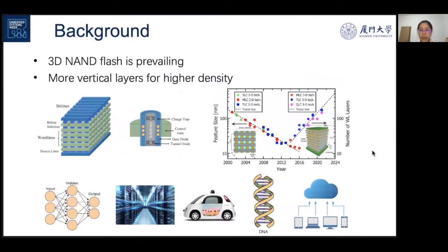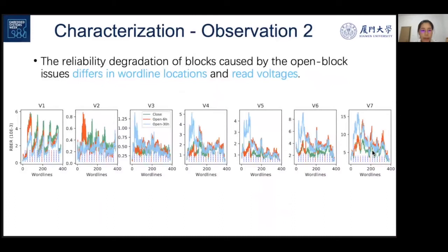To provide high density for massive data, the development trend for NAND flash memory is to increase the number of layers in 3D NAND flash blocks, which introduces the problem of long open time in programming of flash blocks.